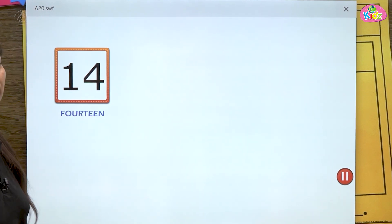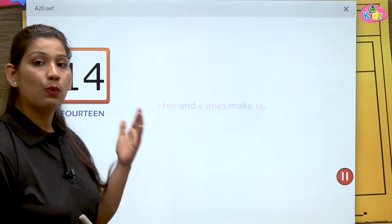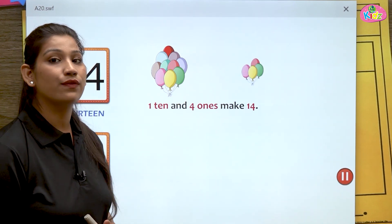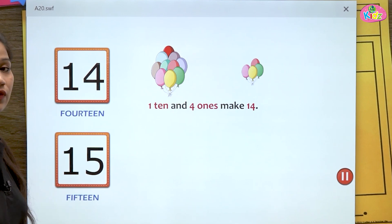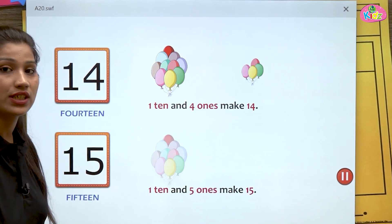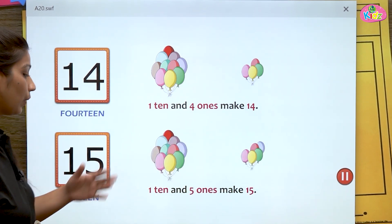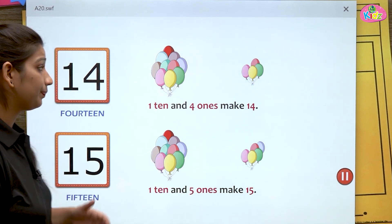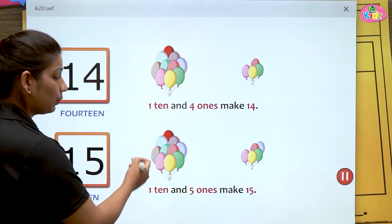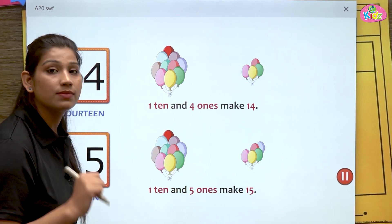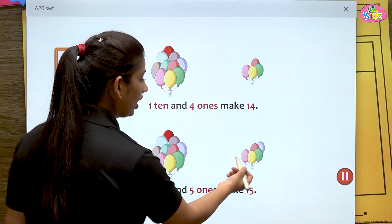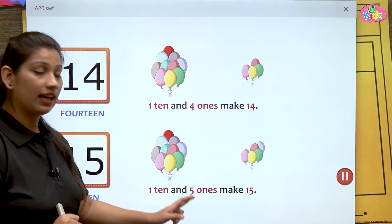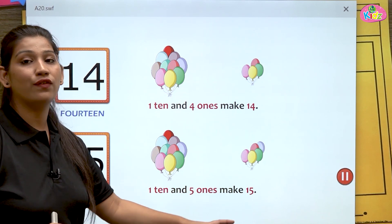Similarly, the number fourteen has one ten and four ones. One ten and four ones make fourteen. Next comes fifteen — one five, fifteen. Here you can see one ten and five ones make fifteen. A group of ten balloons makes one ten, and one, two, three, four, five — five ones. One ten and five ones make fifteen.